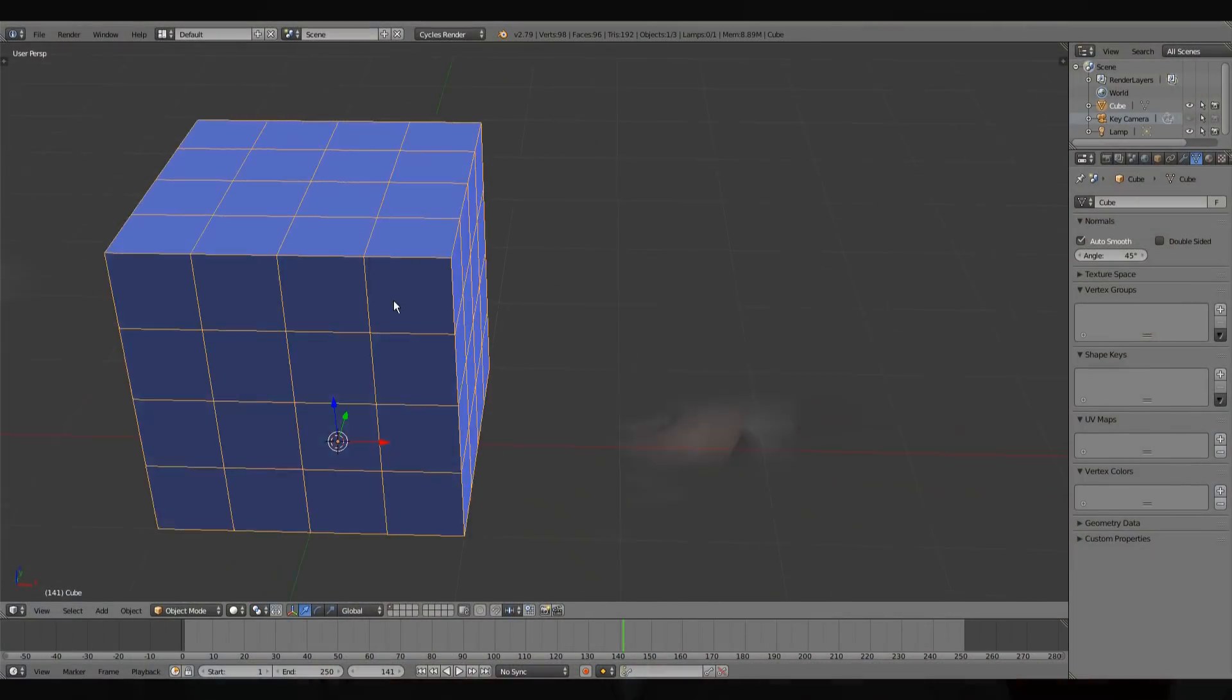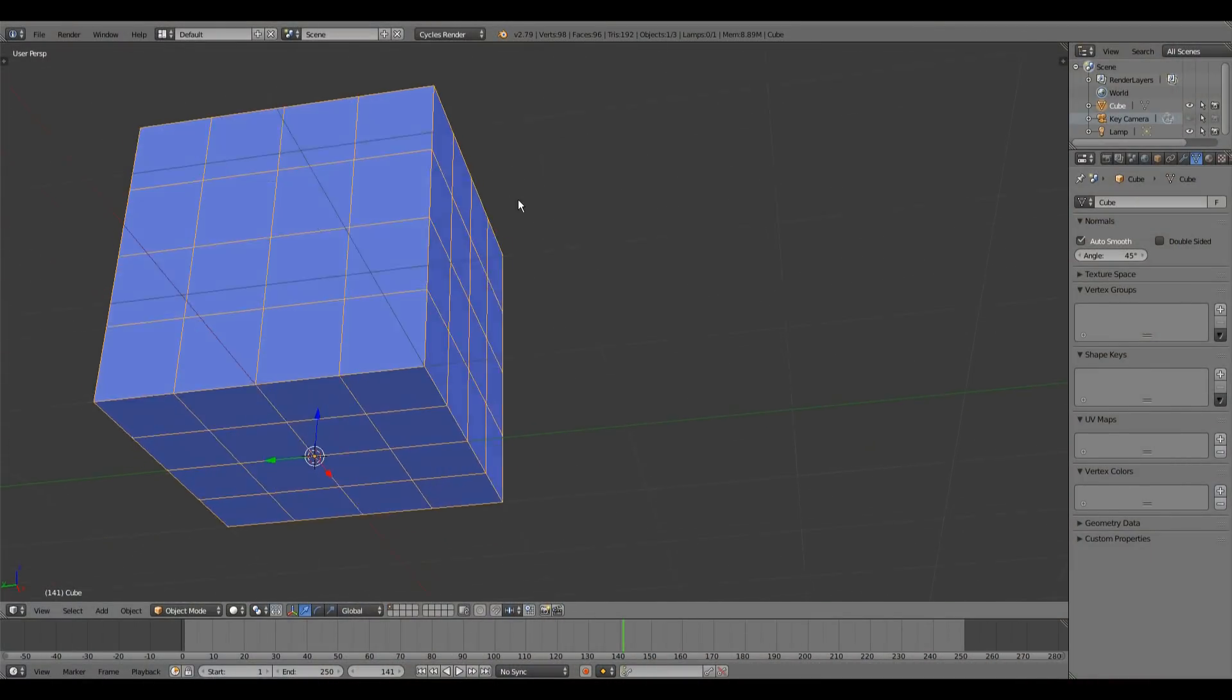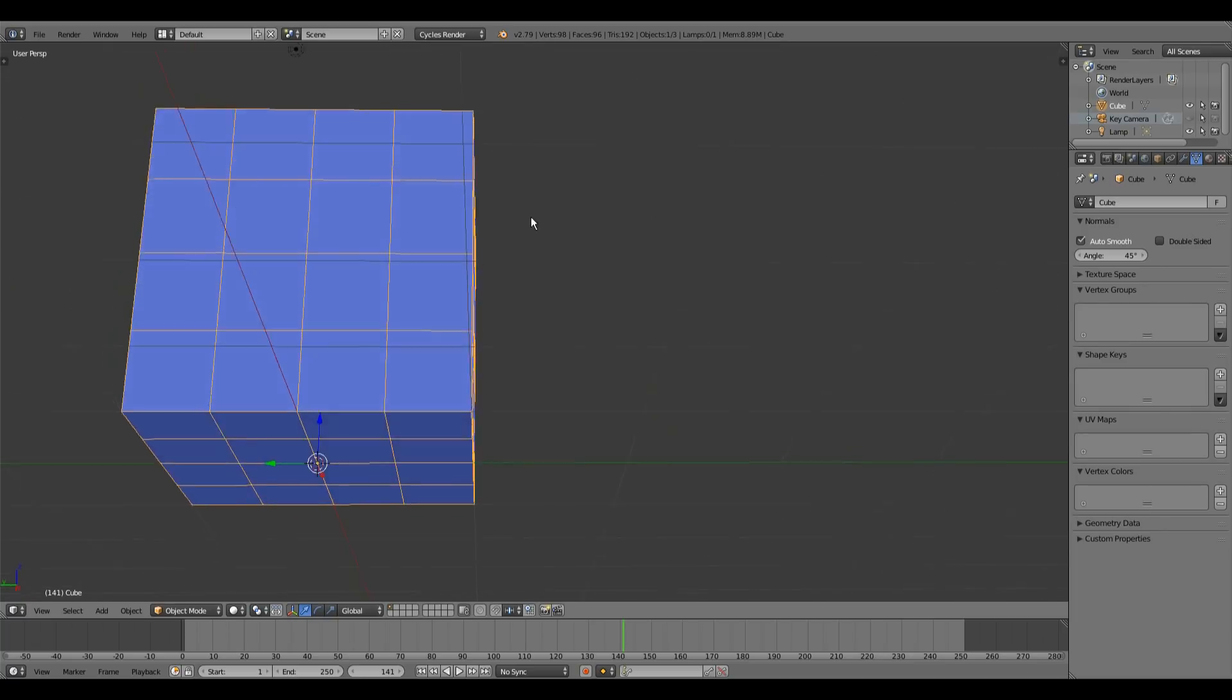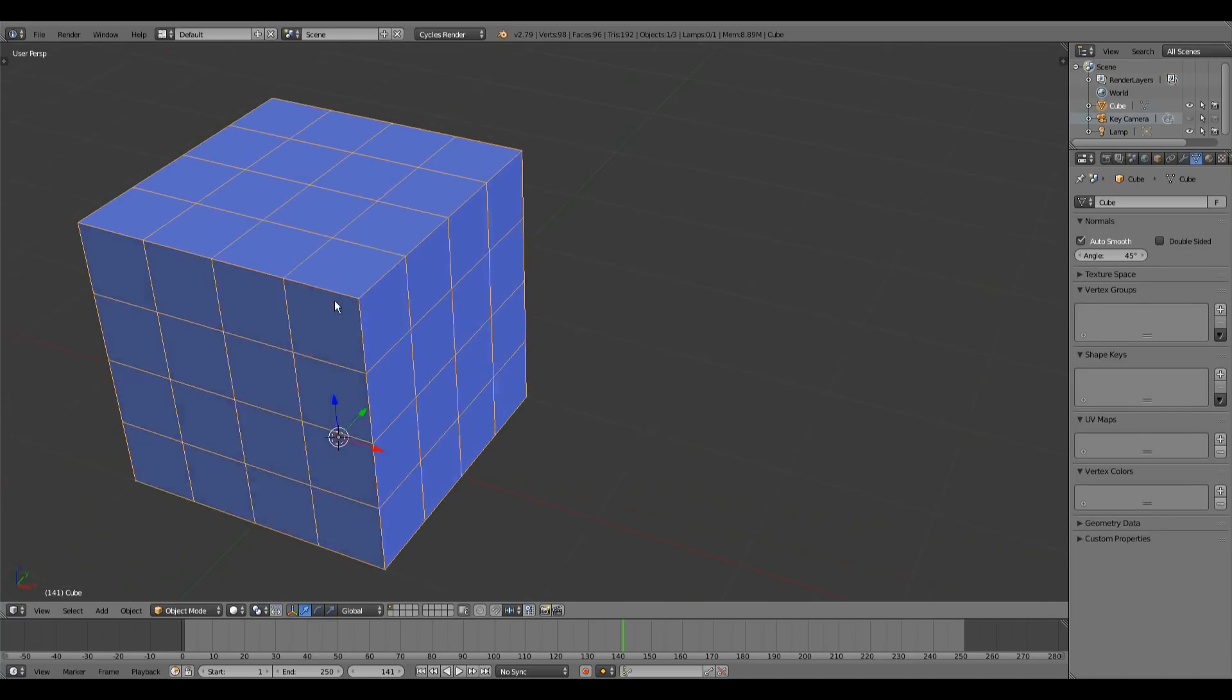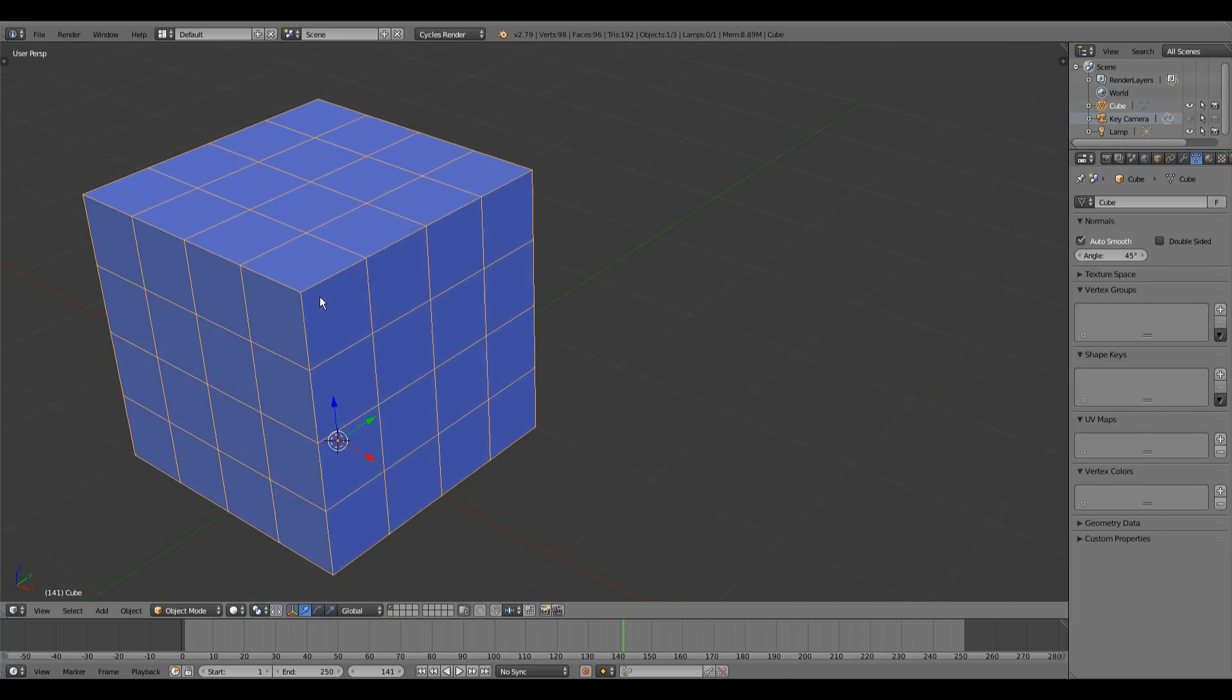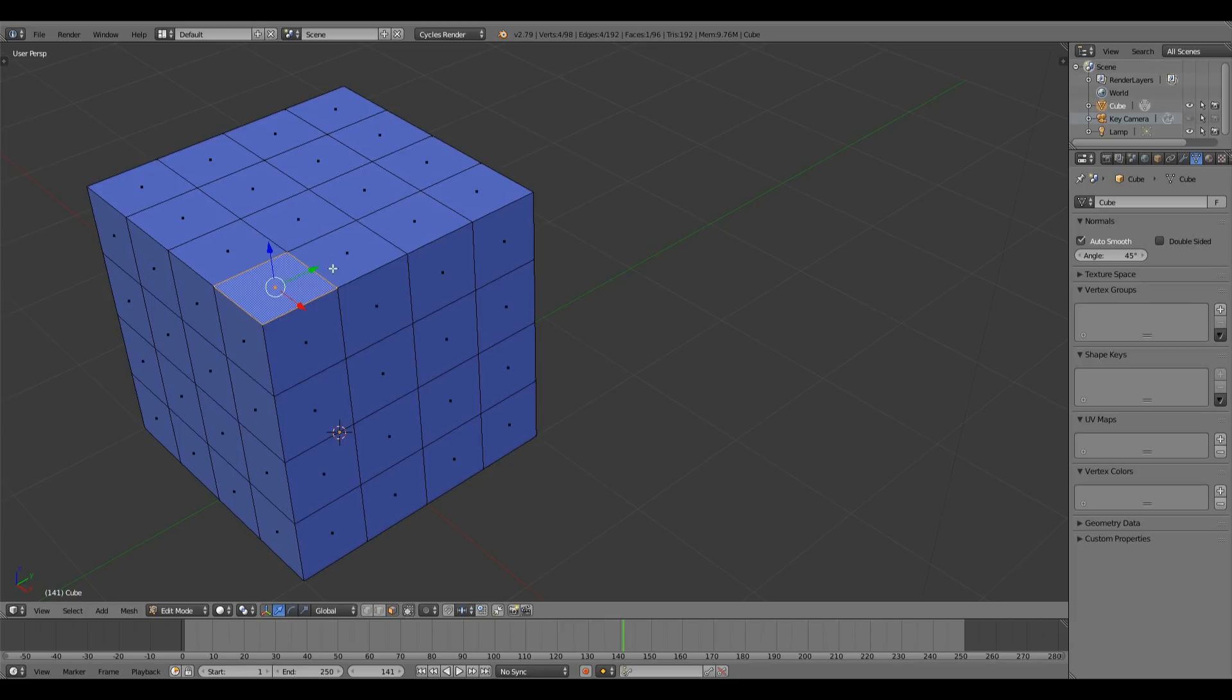In any case, for the longest time I thought this is something that I'm just gonna have to live with when I'm using Blender until I came across this add-on. Here we have a simple cube with some segments, just a cube nothing to it.